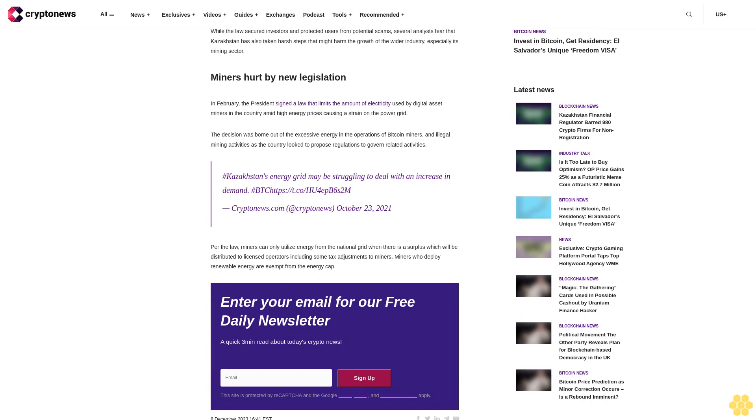In February, Kazakhstan passed the digital assets law which prohibits trading and other related activities without the regulatory nod in the form of a national license from the Astana International Financial Center (AIFC), an economic zone in the country.